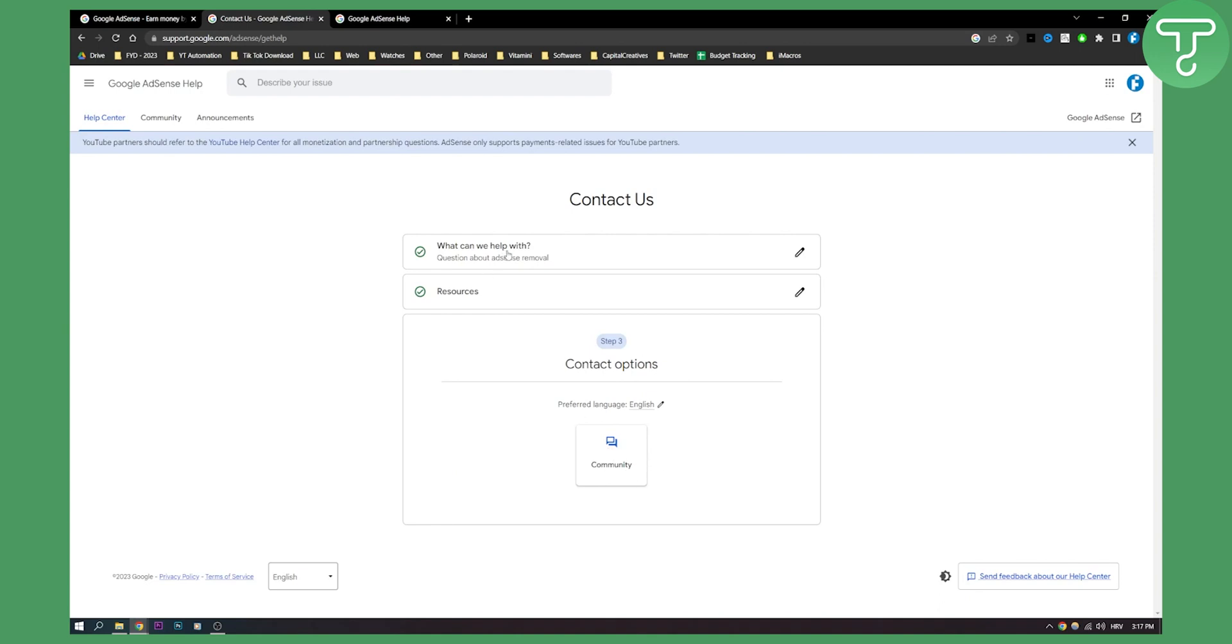If your question is more specific then you will be able to contact them, and if it's not really that specific like for example my question then you will be able to contact community.